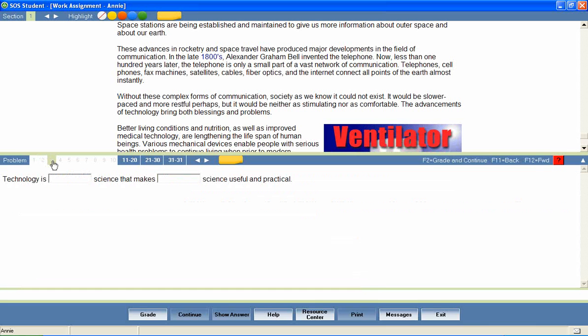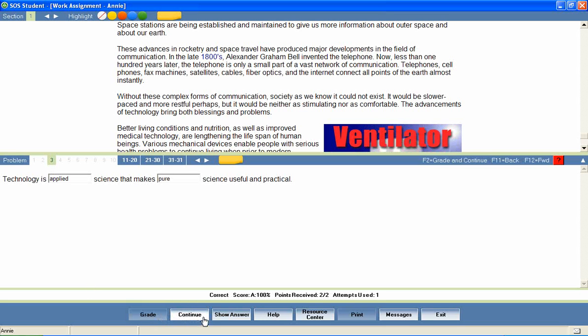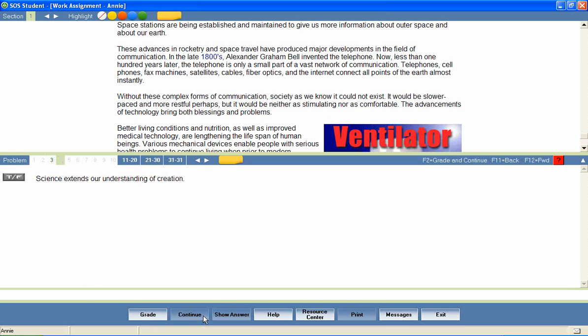Questions are presented in a variety of formats, including matching, fill in the blank, true and false, multiple select, click and place, essay questions, and many more.